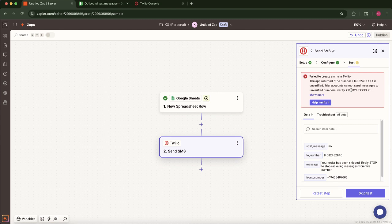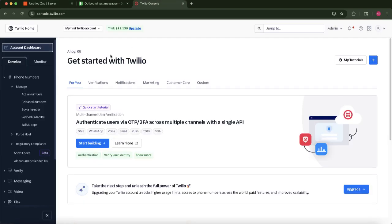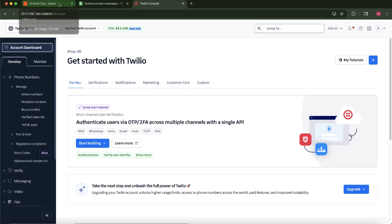A quick but important note, for this test to send successfully and for the live Zap to function correctly, a few things must be in place. The phone number in your Google Sheet sample world must be valid, formatted, and a real phone number that can receive SMS. Your Twilio account must be active and have sufficient funds if it's a paid account. If you're using a Twilio free trial, you can typically only send messages to phone numbers you've verified within your Twilio account.